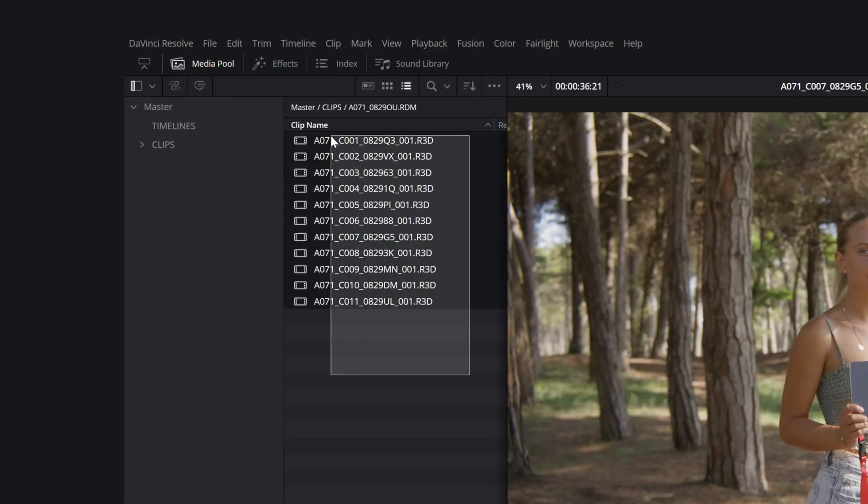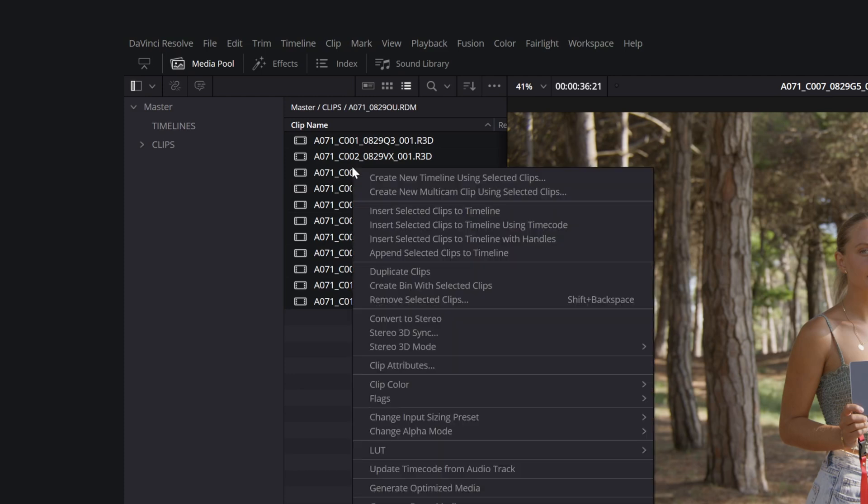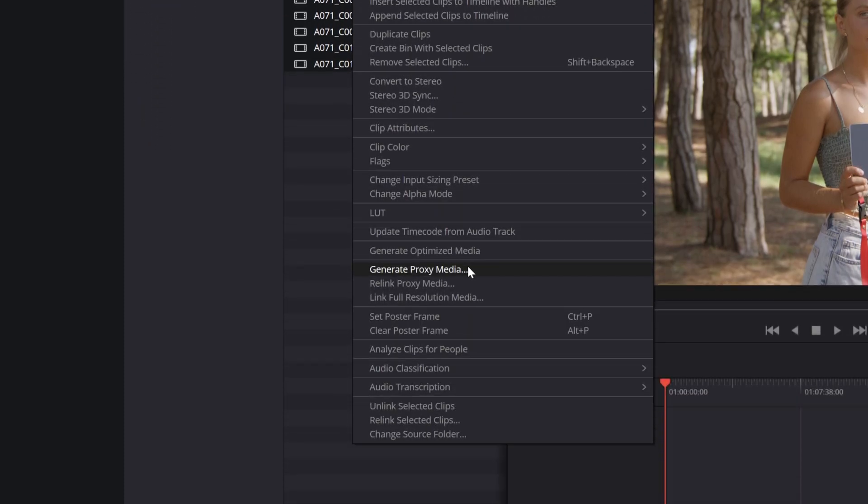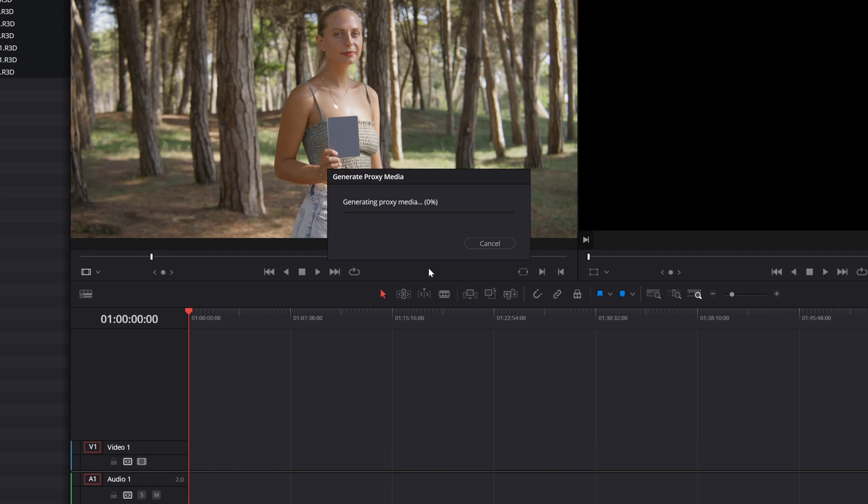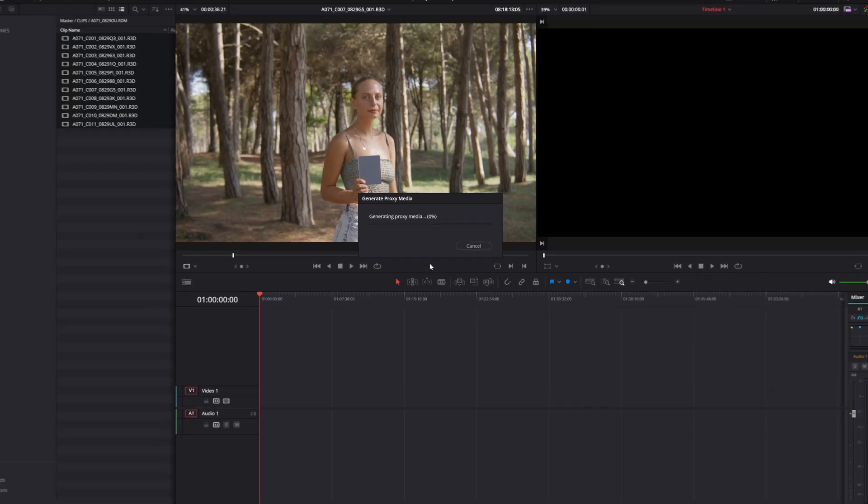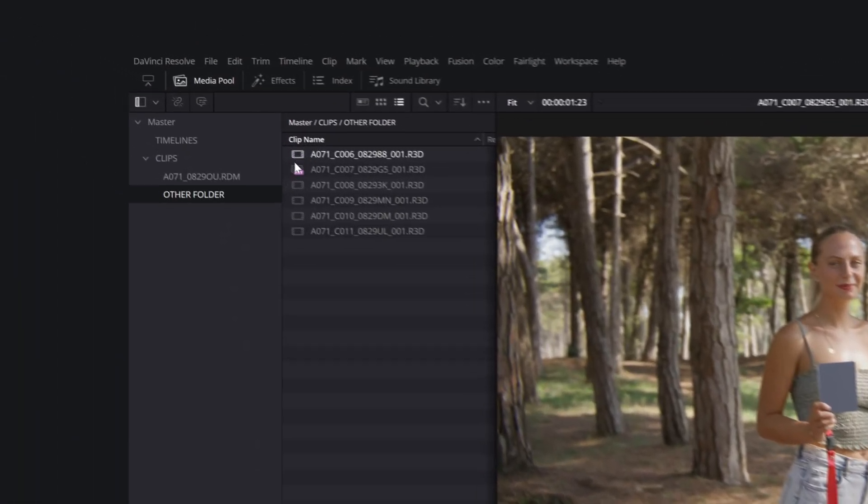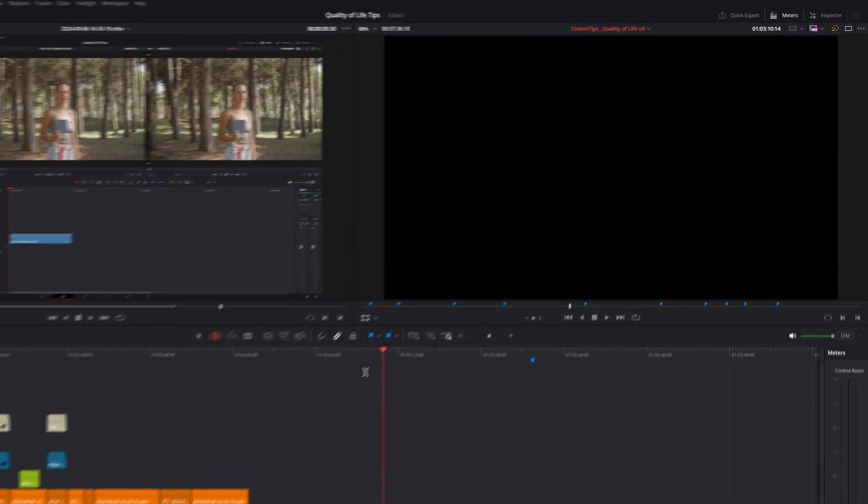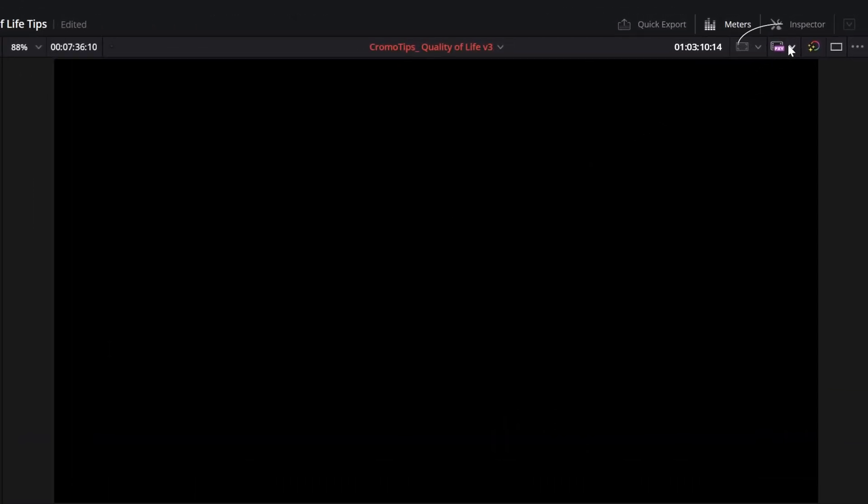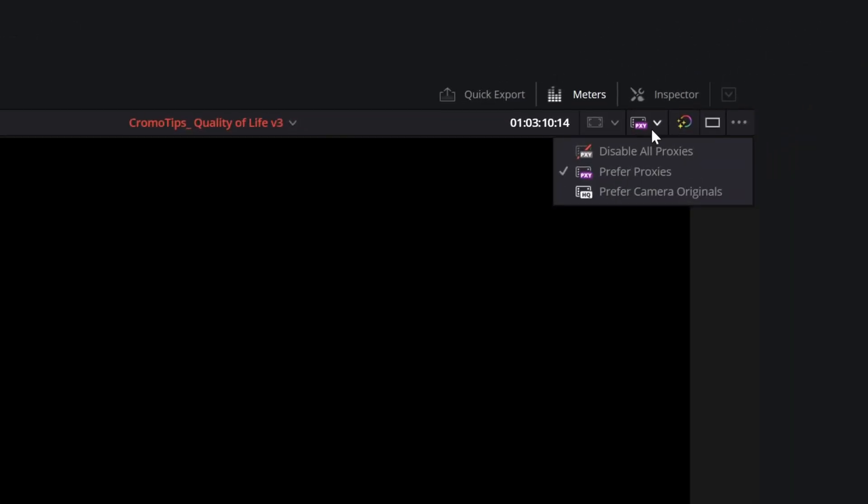Select all the video files you want to convert, right-click, and press Generate Proxy Media. It will take some time, but your files will be converted in a much lighter version. Once it's over, the converted files will have a small PXY stamp on them in the project. You can toggle between proxy and original files from the timeline by clicking the PXY button at the top of the viewer and selecting Prefer Proxy, Prefer Original Files, or Disable Proxy Media.